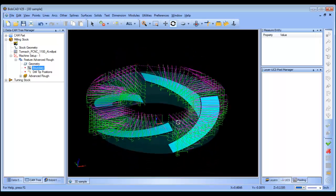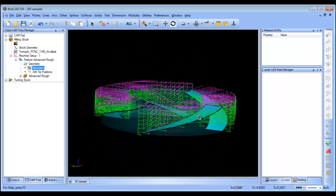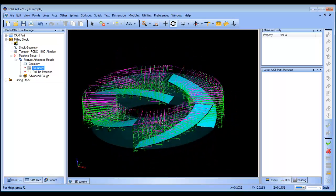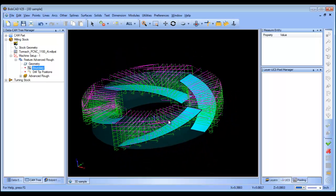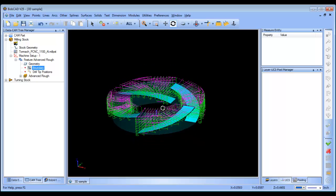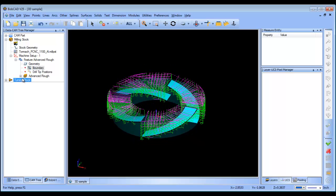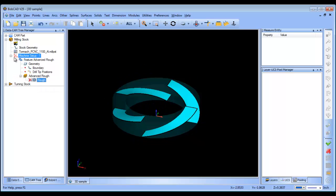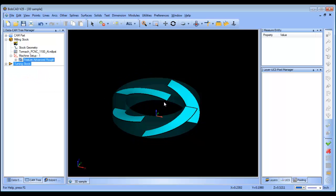This will generate a roughing routine to rough out these surfaces. The tool size, depth of cut, and all that — that's going to be up to you as far as what you want to use. The next thing I want to look at is finishing this shape.